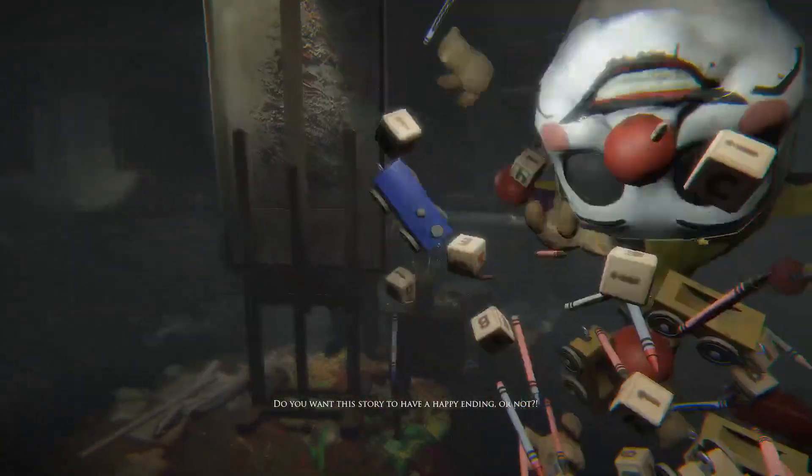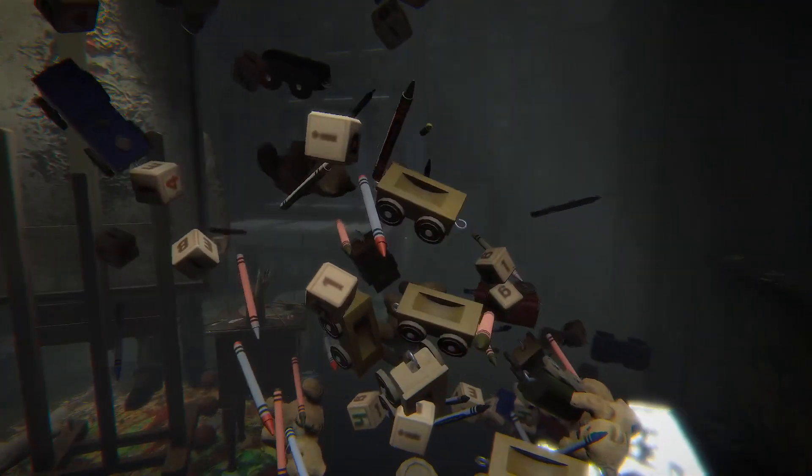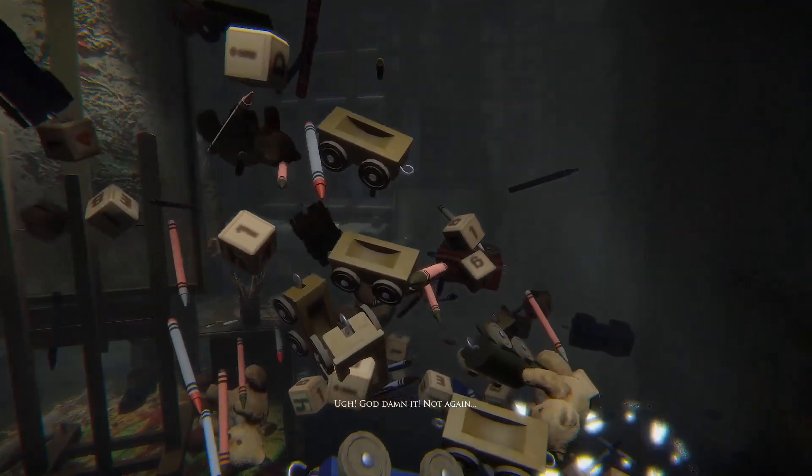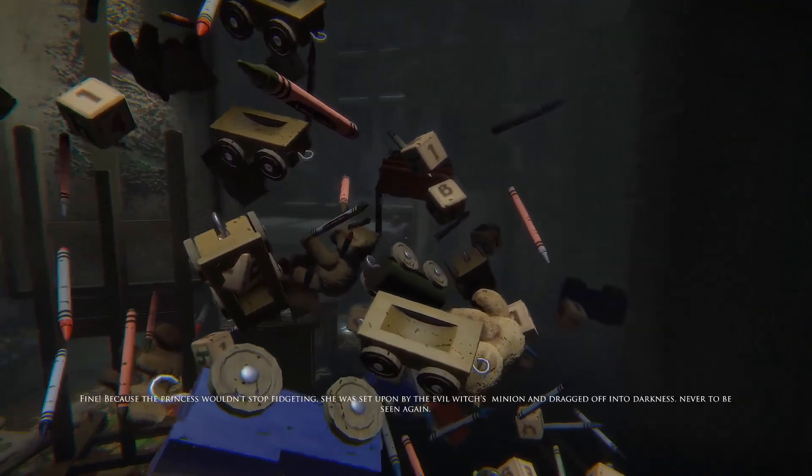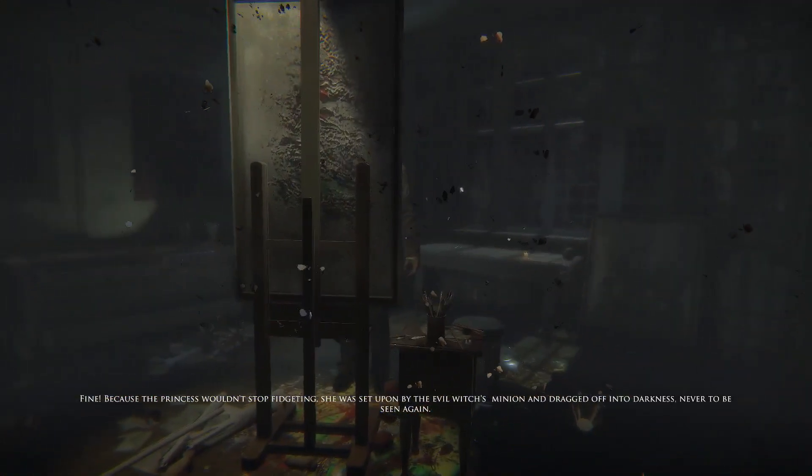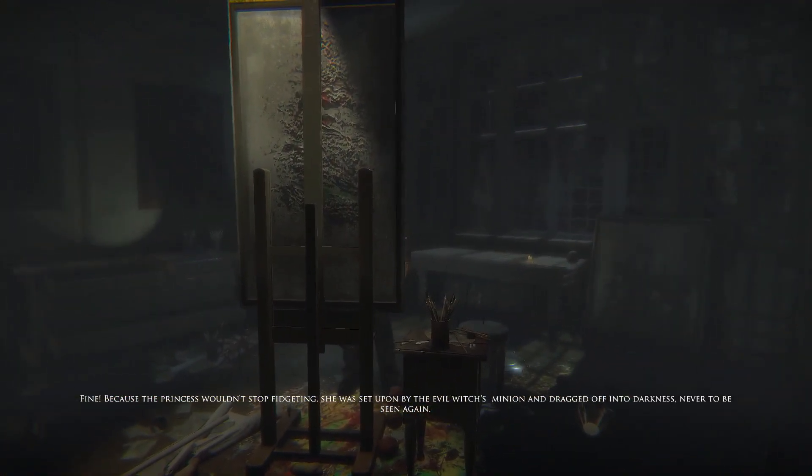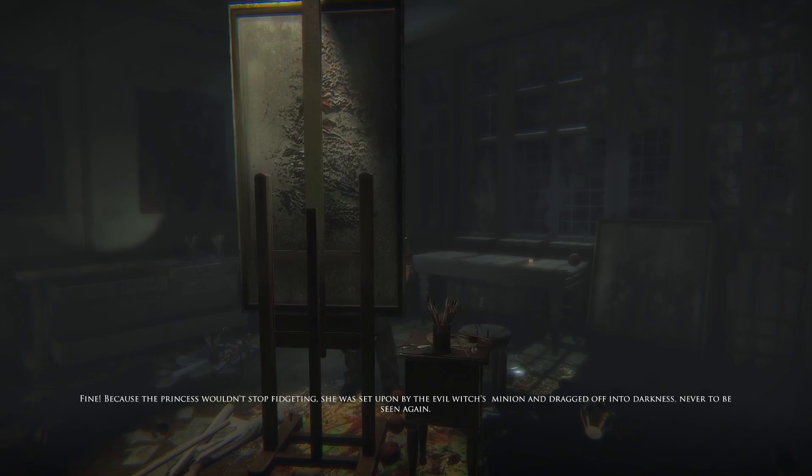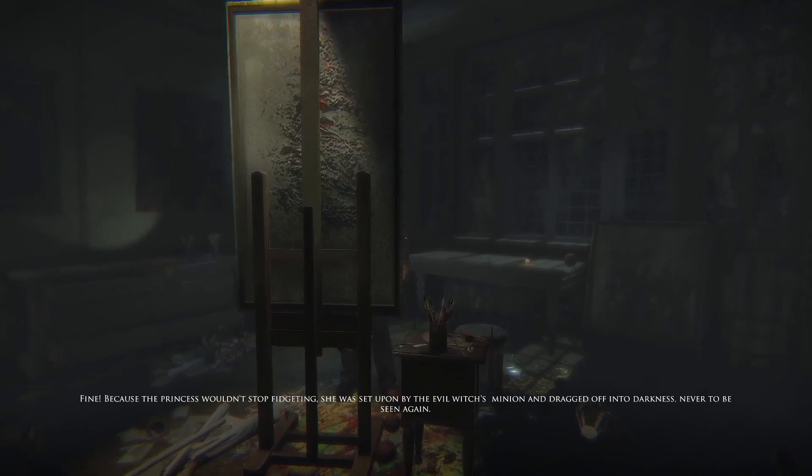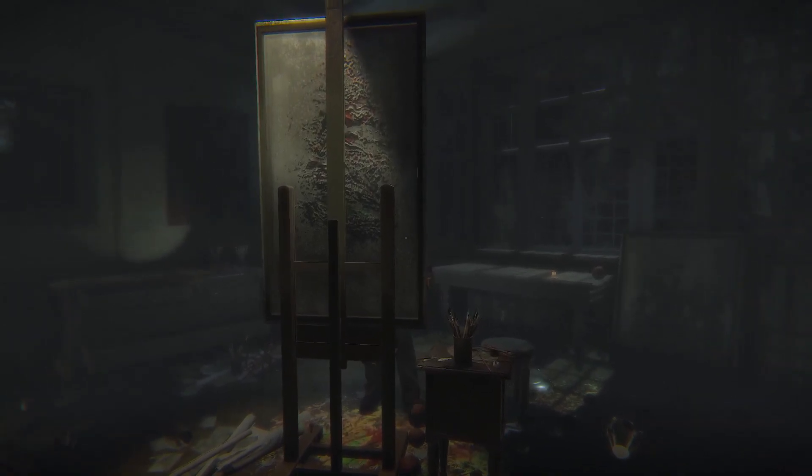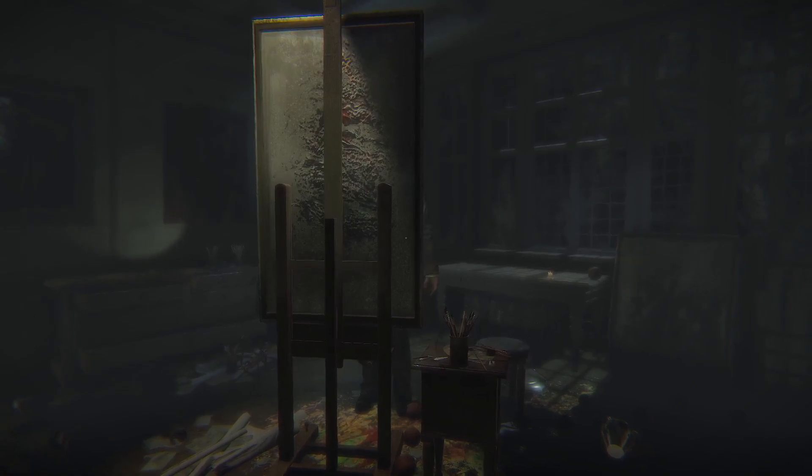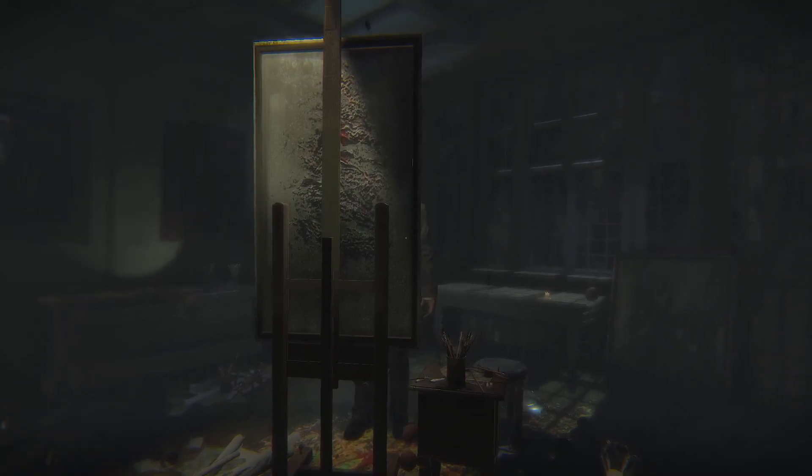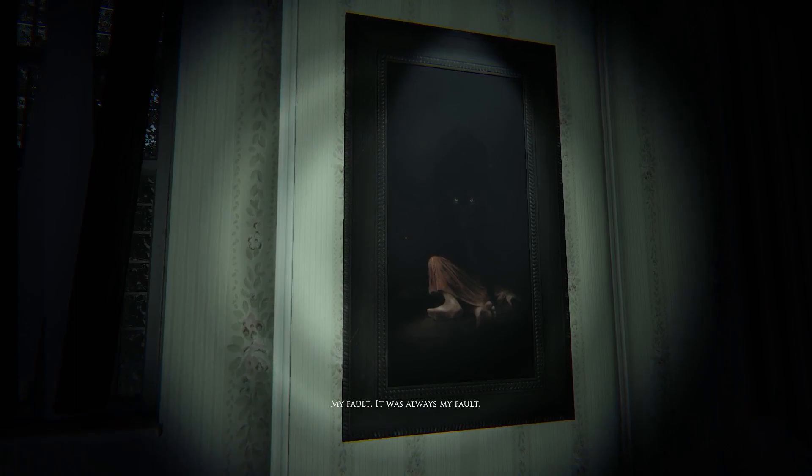Jesus fucking crap! Did you stop that? God damn it, not again. Fine. Because the princess wouldn't stop fidgeting, she was set upon by the evil witch's minion and dragged off into the darkness, never to be seen again. The end. Aww that's not a very good ending. Tell me another story.